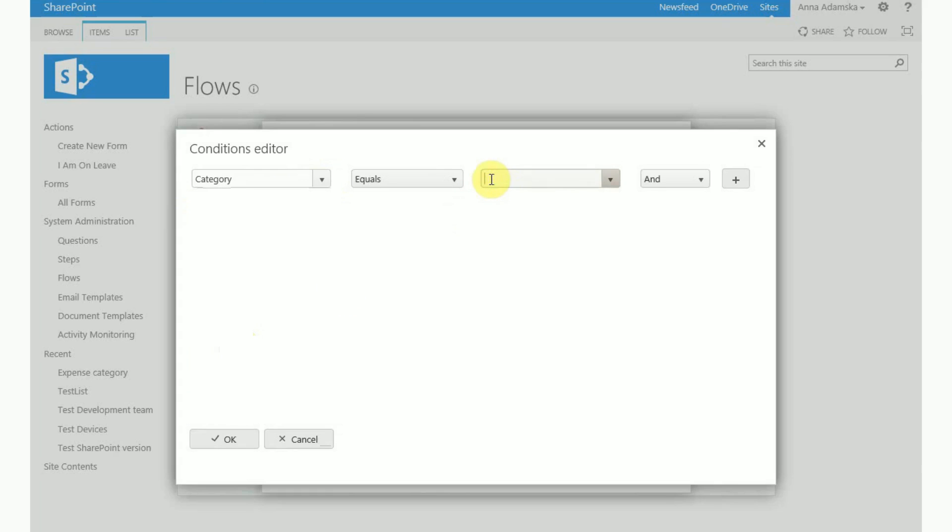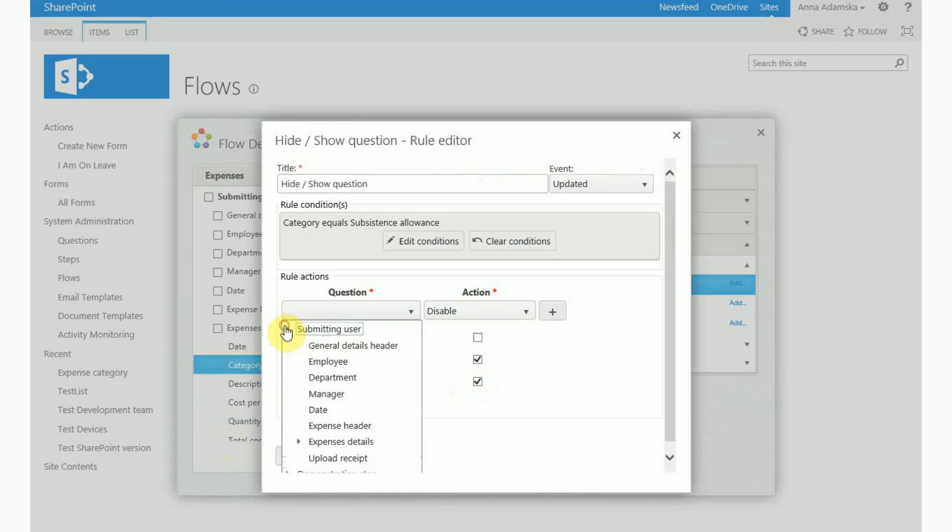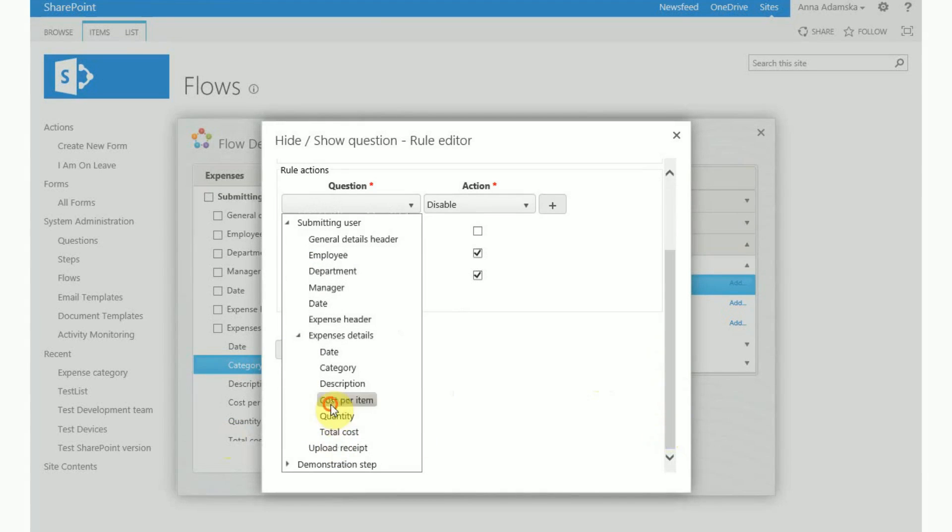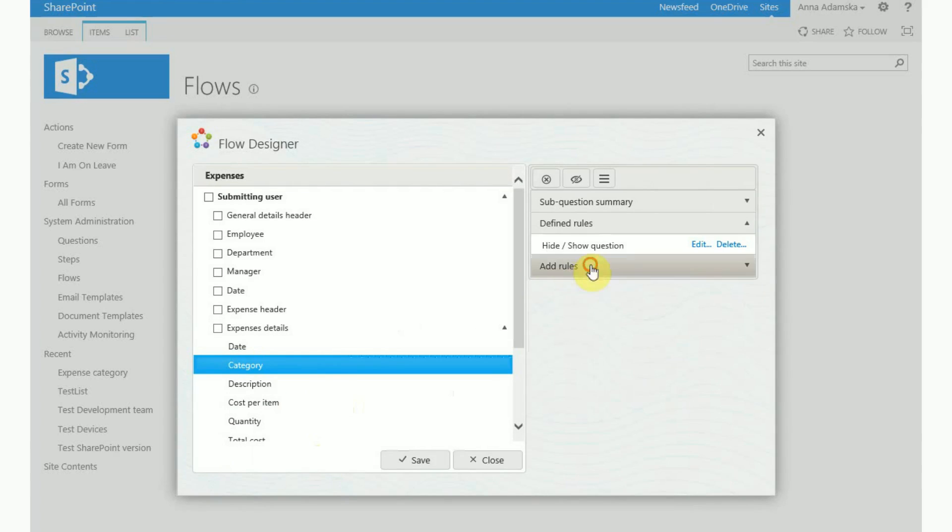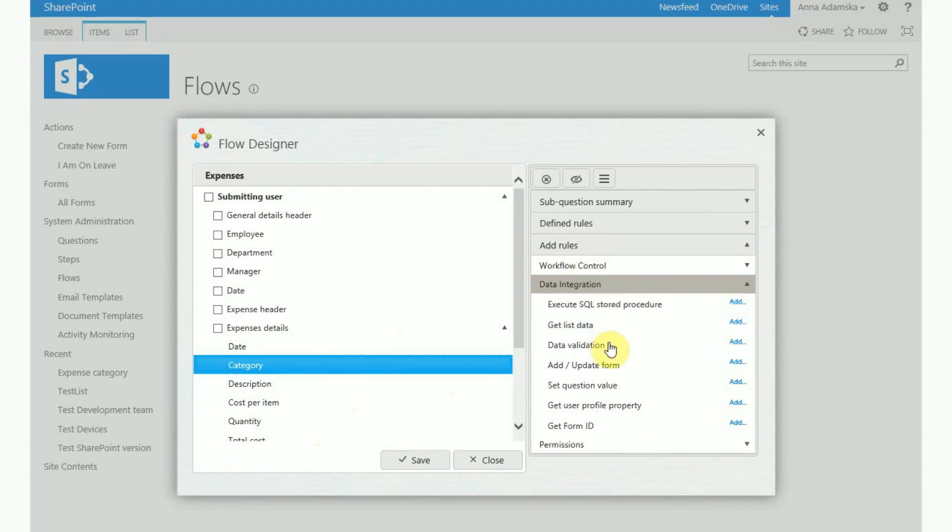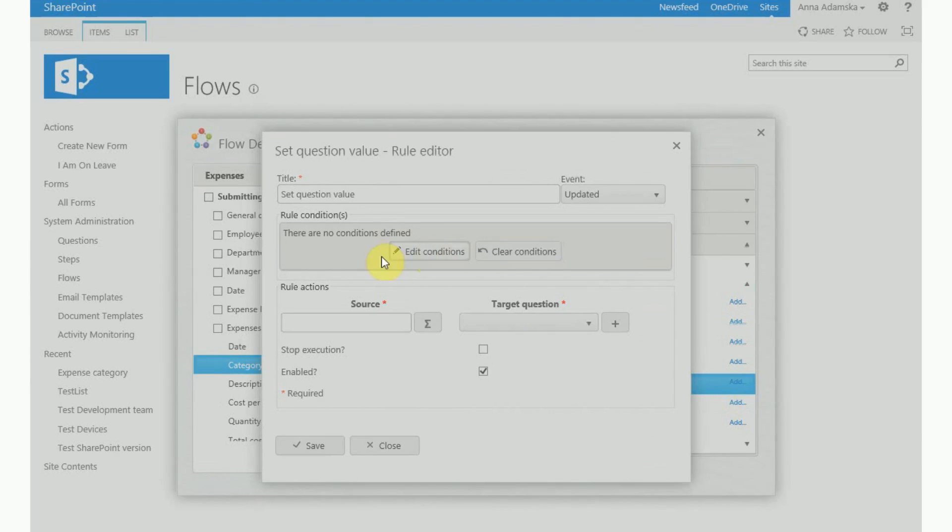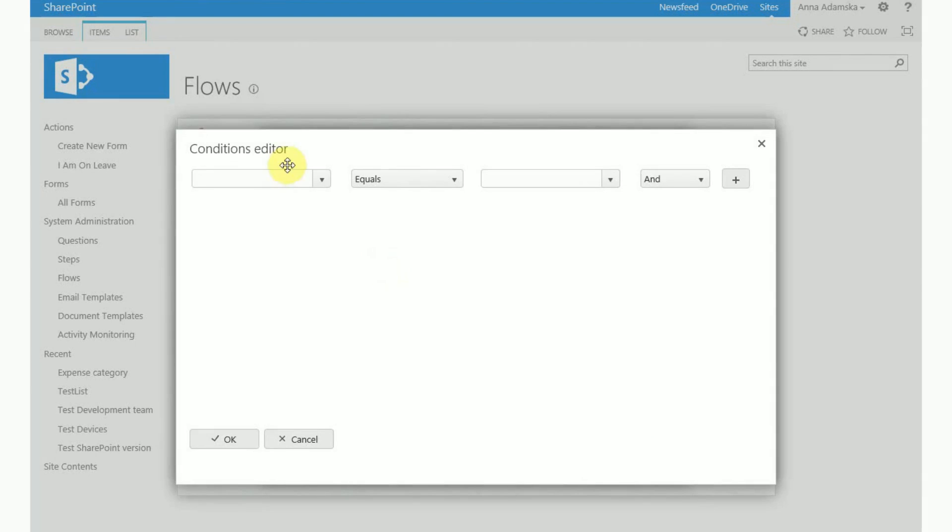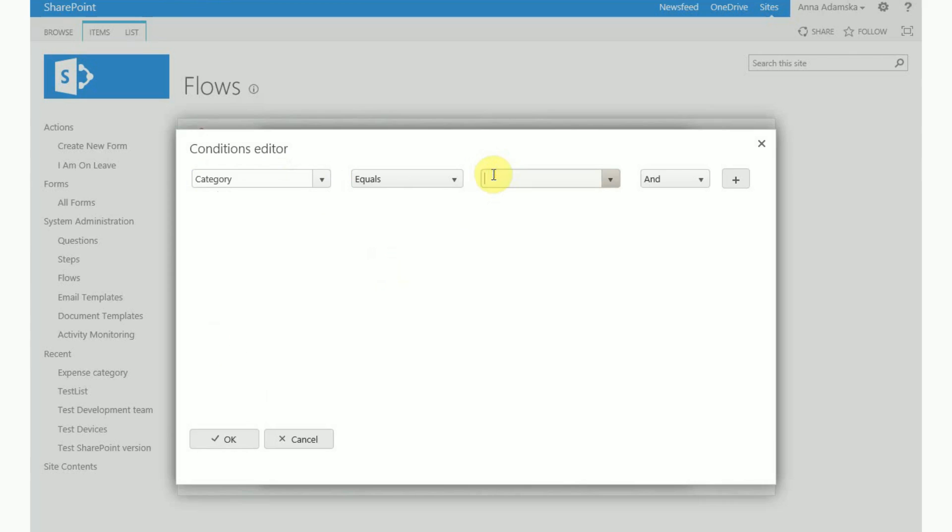Here we will enter the condition that for example if the selected category is subsistence allowance then we disable the cost per item question. Also using a set question value business rule we can set cost per item to a specific amount, for example 3.85 euros, when the selected category is subsistence allowance.